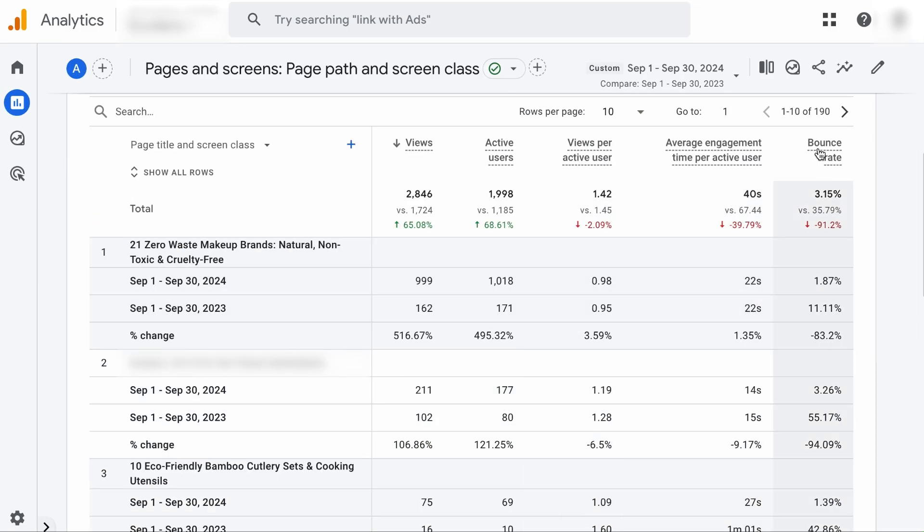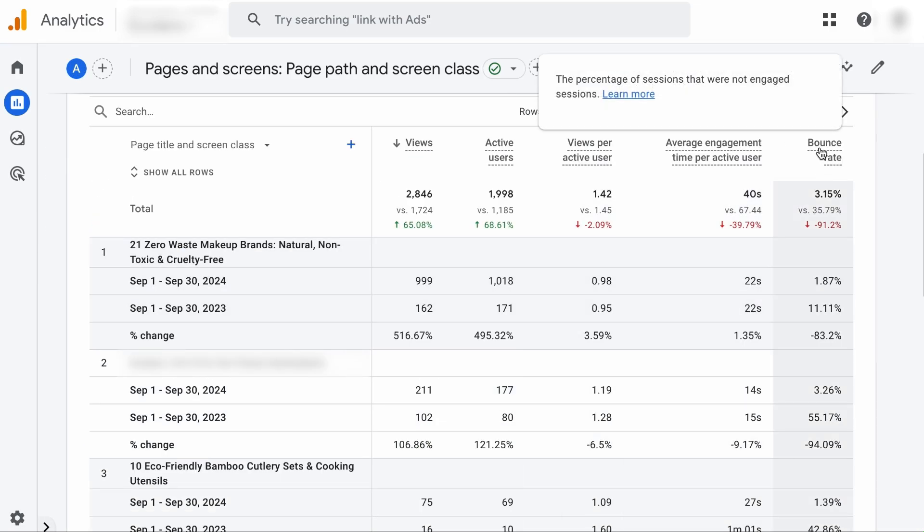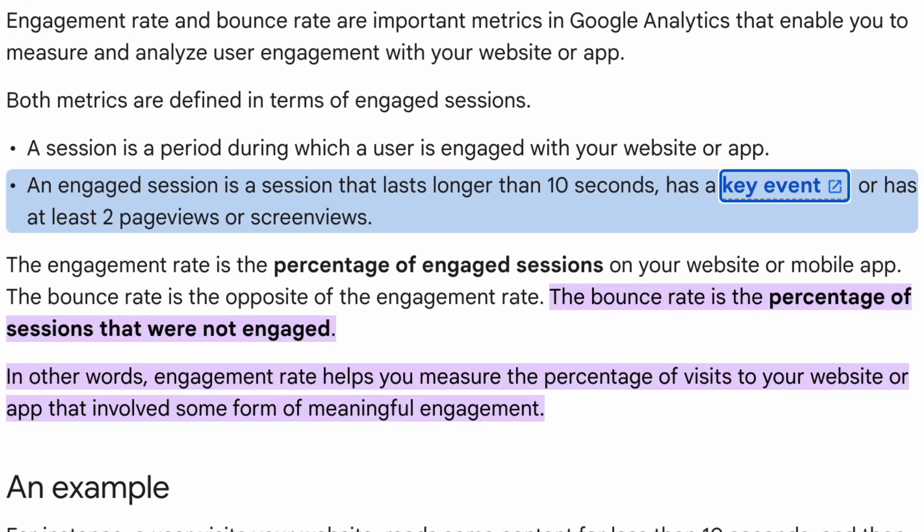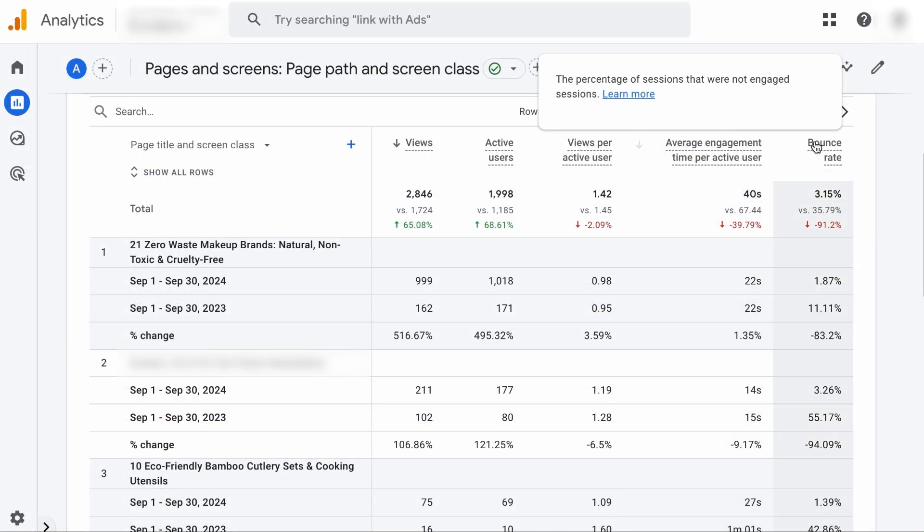Now the Bounce Rate in the old Google Analytics report, which is called Universal Analytics and the Bounce Rate in the GA4 mean different things. The Bounce Rate in GA4 means the percentage of sessions that were not engaged, meaning the user did not spend at least 10 seconds on the site, did not view more than one page and did not trigger a conversion event. In the old report, Bounce Rate means percentage of users who leave the site after viewing only one page. So that's a huge difference.